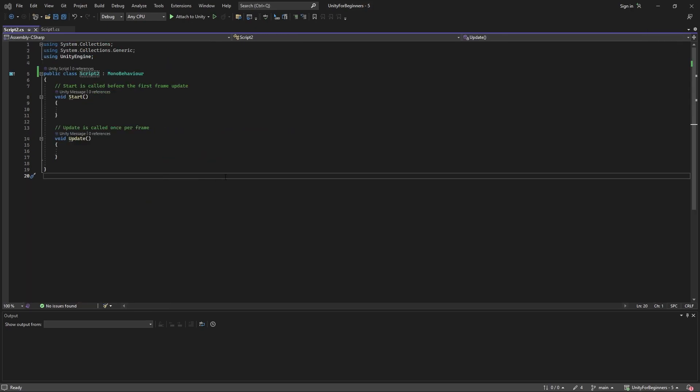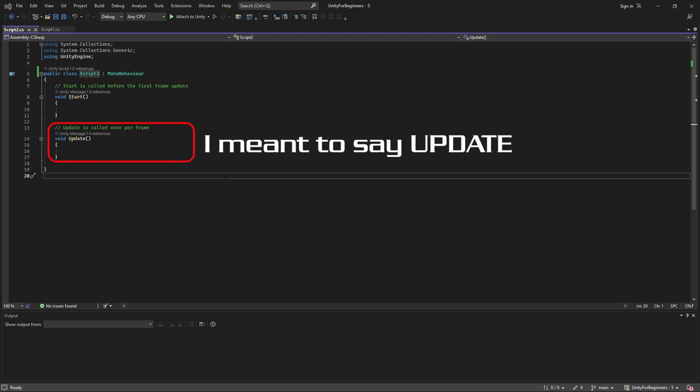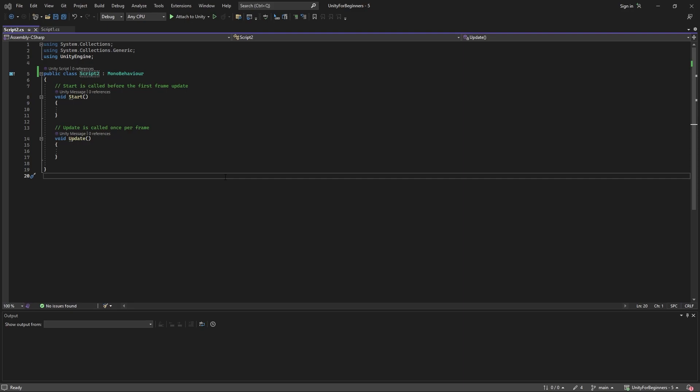So we have these two methods here, start and update. So start is the method that runs first when the script runs and it runs only once. Update method on the other hand runs continuously and once every frame. So if your game was running at 30 frames per second, then everything in that update method will run 30 times a second. Pretty quick. So let's put them to the test.